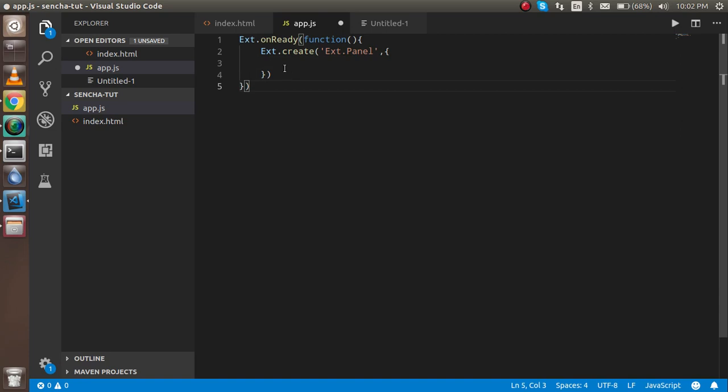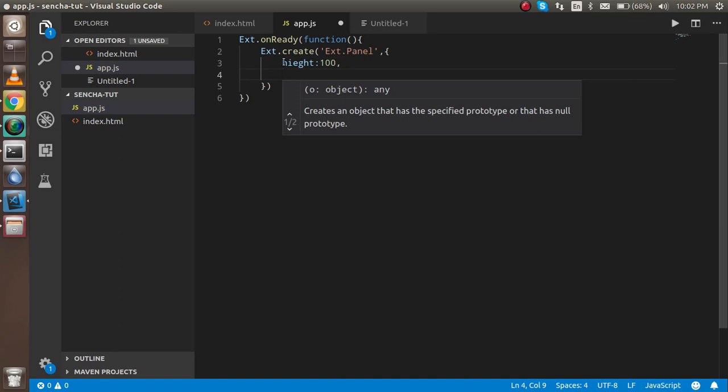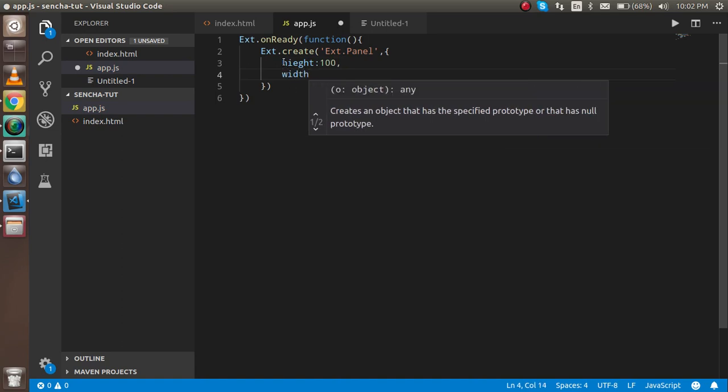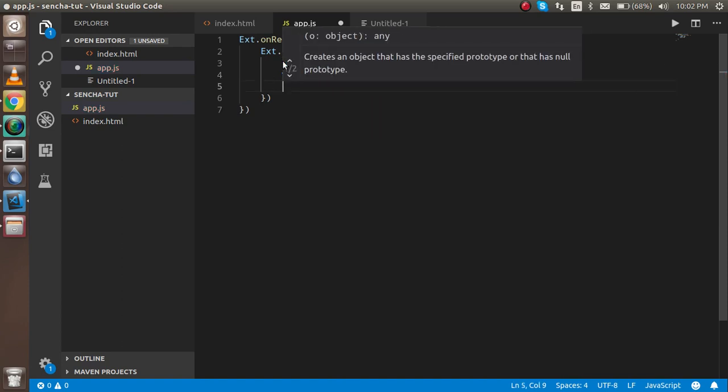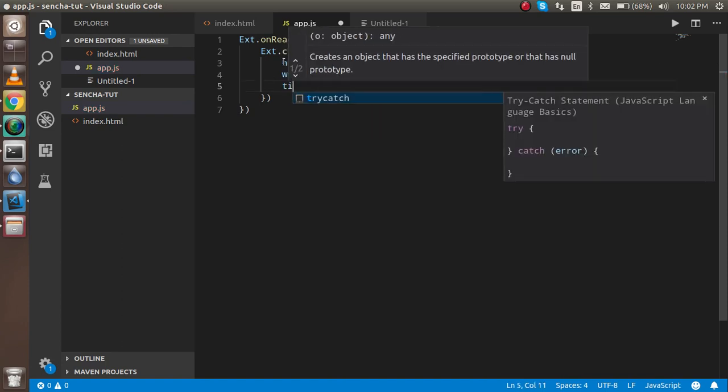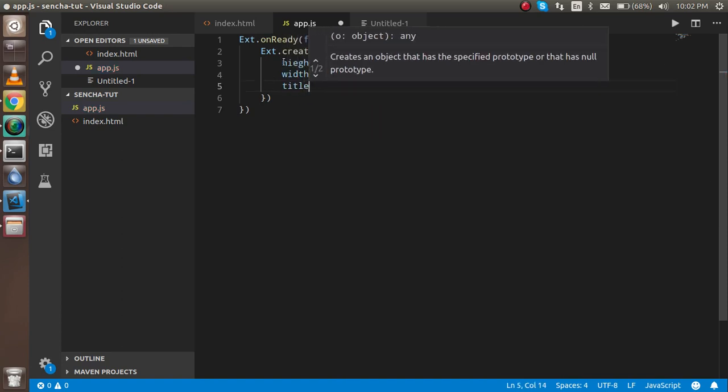In the object we can pass the properties like height, width, and all. So I'm just going to put height, and in the height let's say I just want to take 100 pixels. Width, I want to take 200 pixels. And title, let's say title I want to pick...